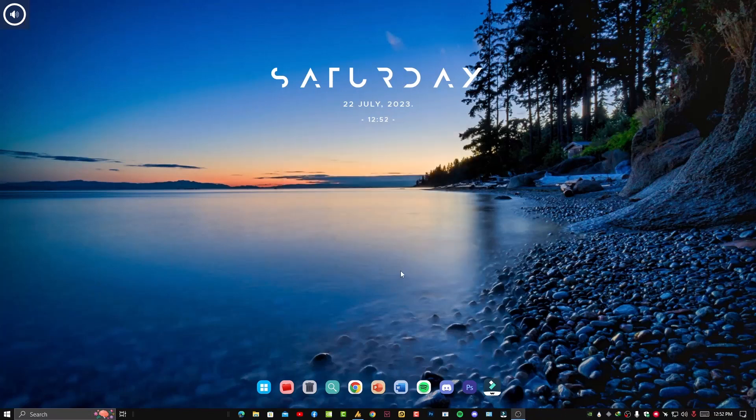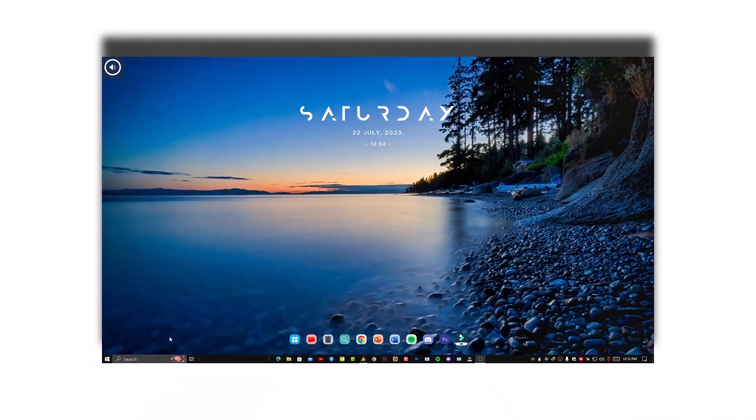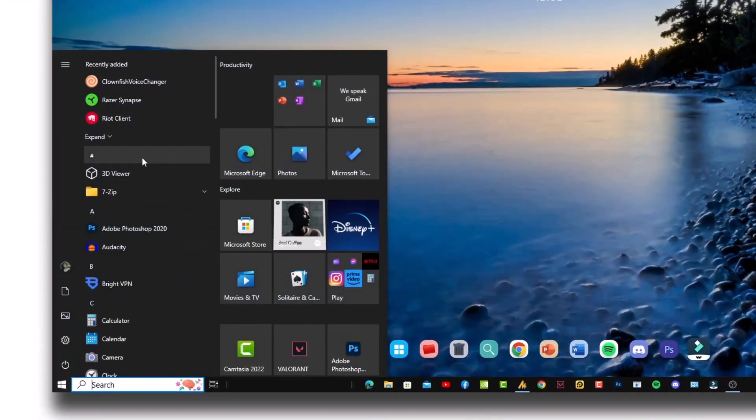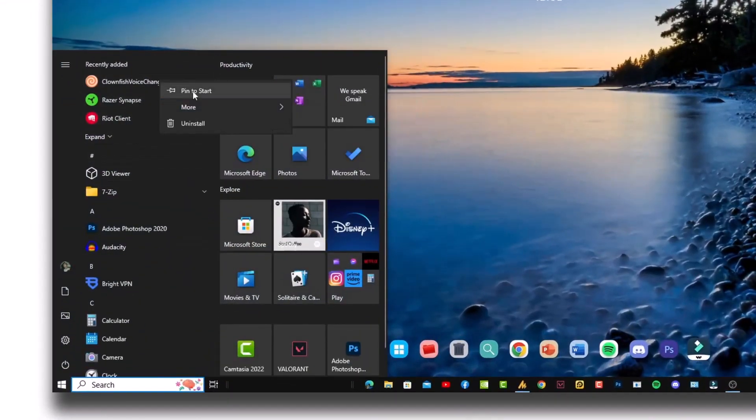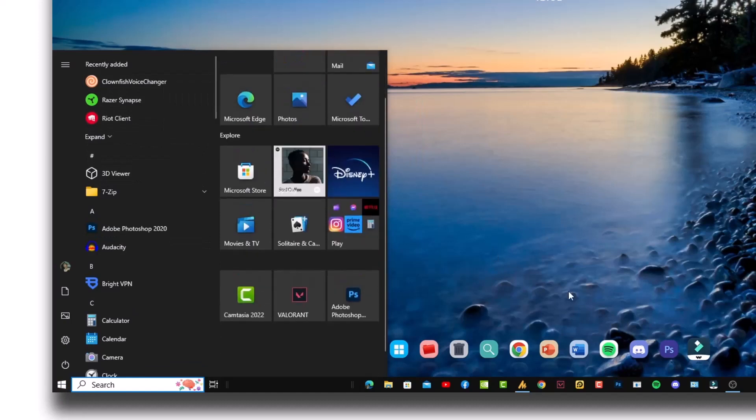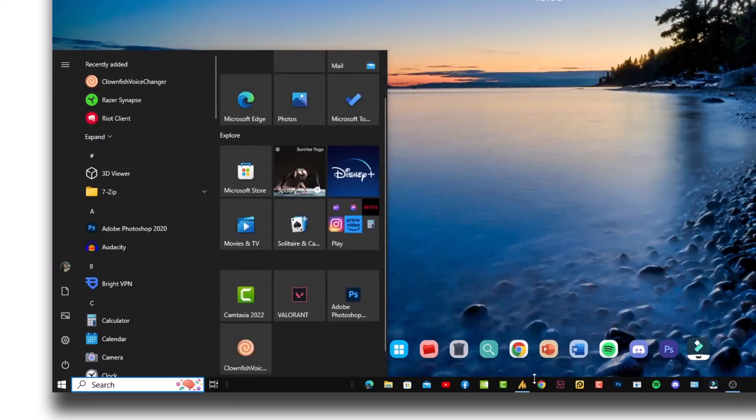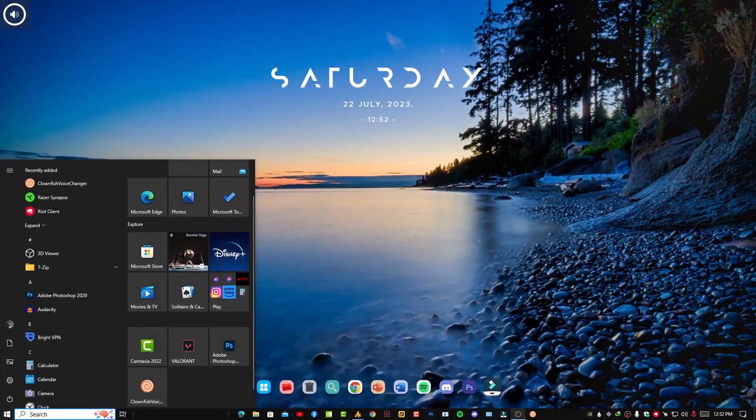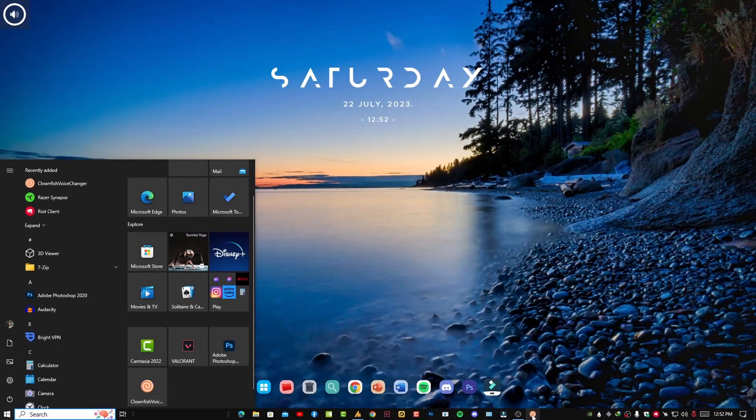Installation has been completed. Now the first thing you need to do is just click here and I'm going to pin to Start the Clownfish. Also, you can pin it to your taskbar.